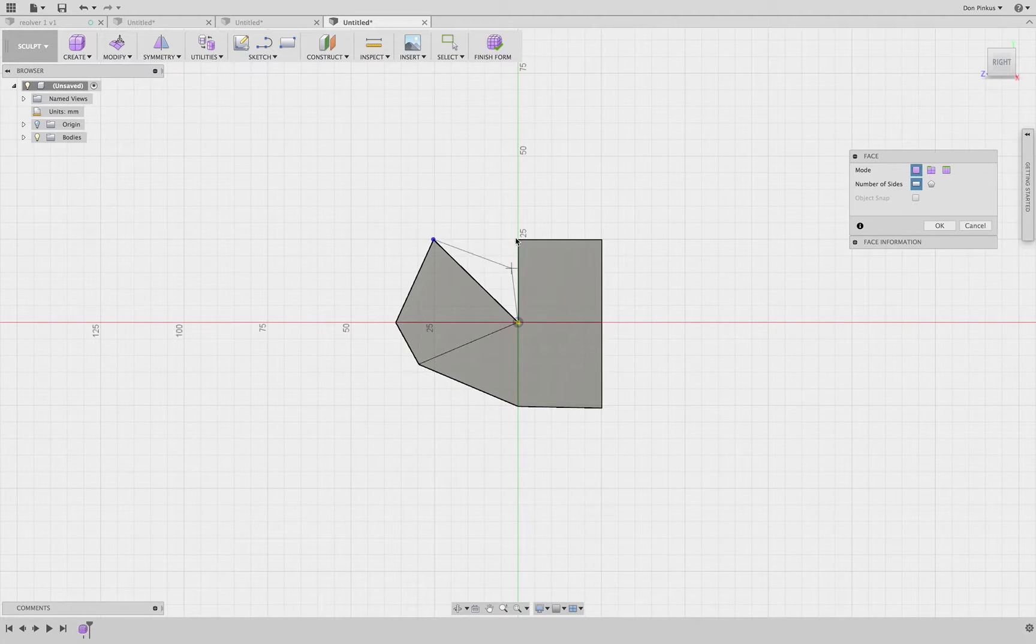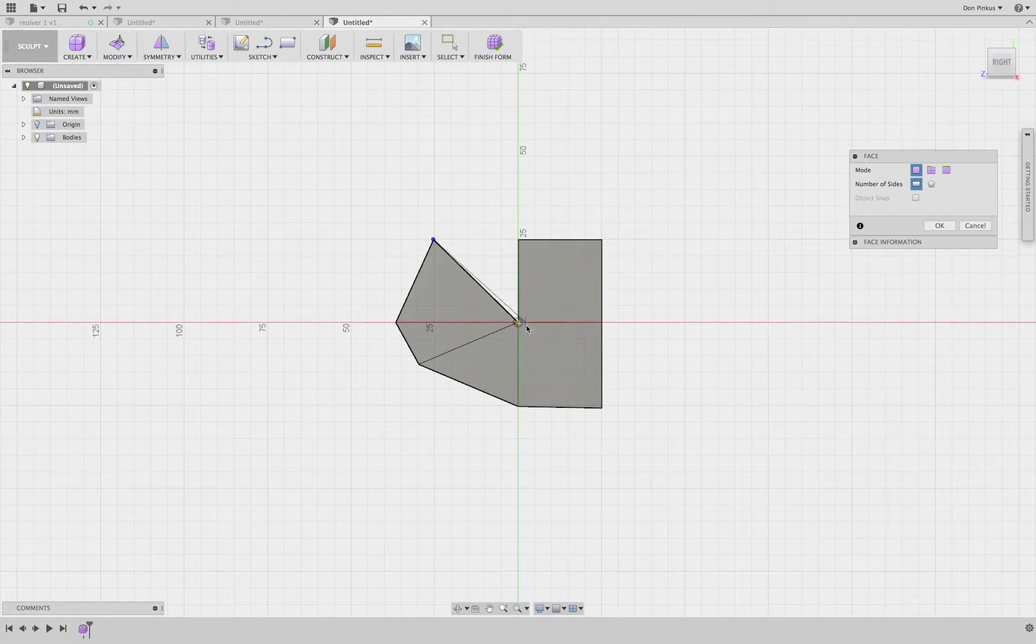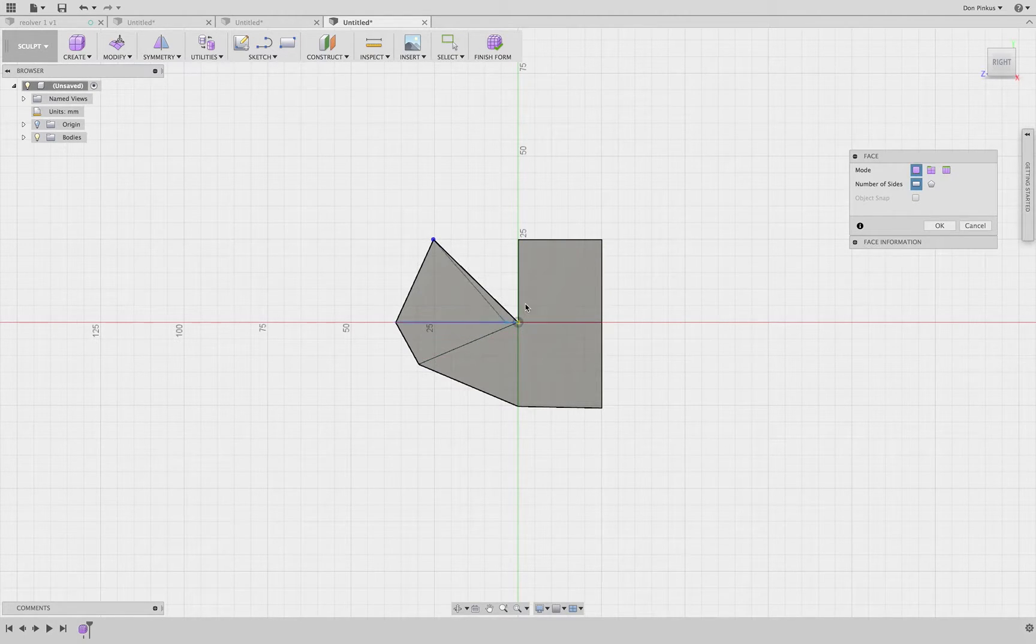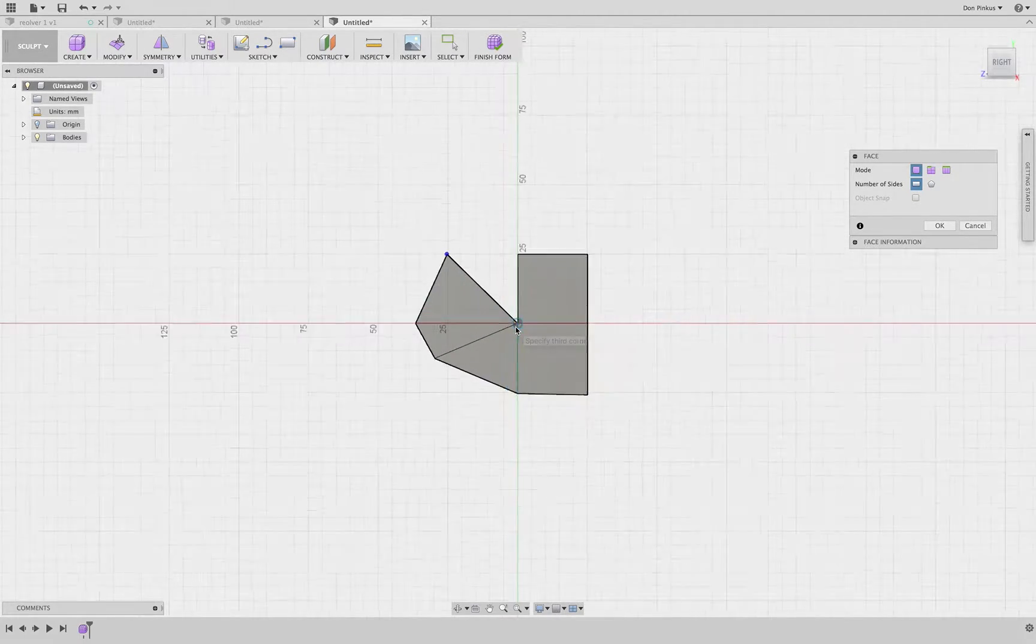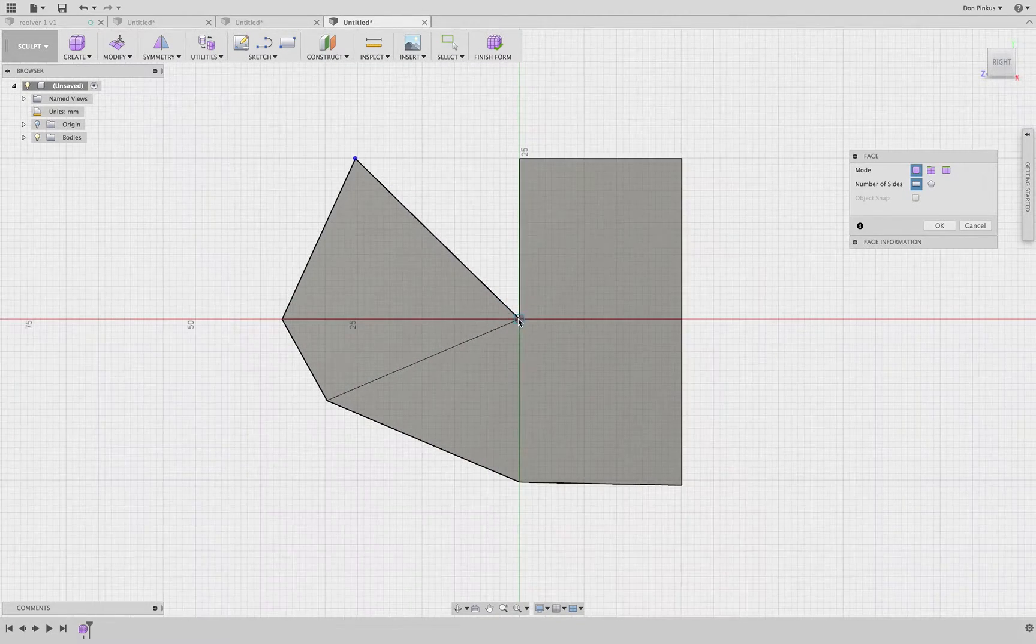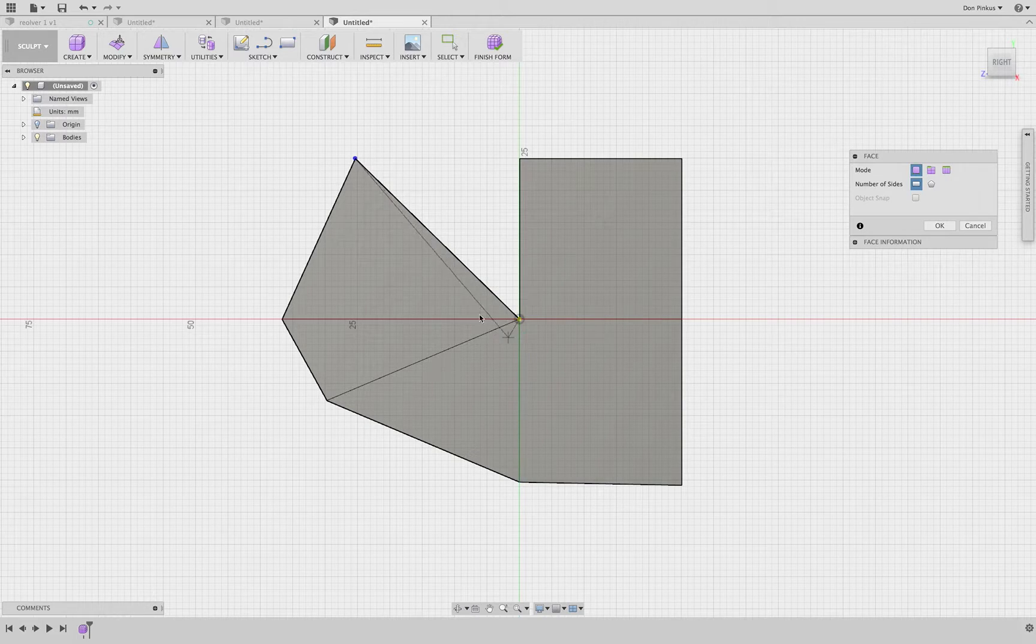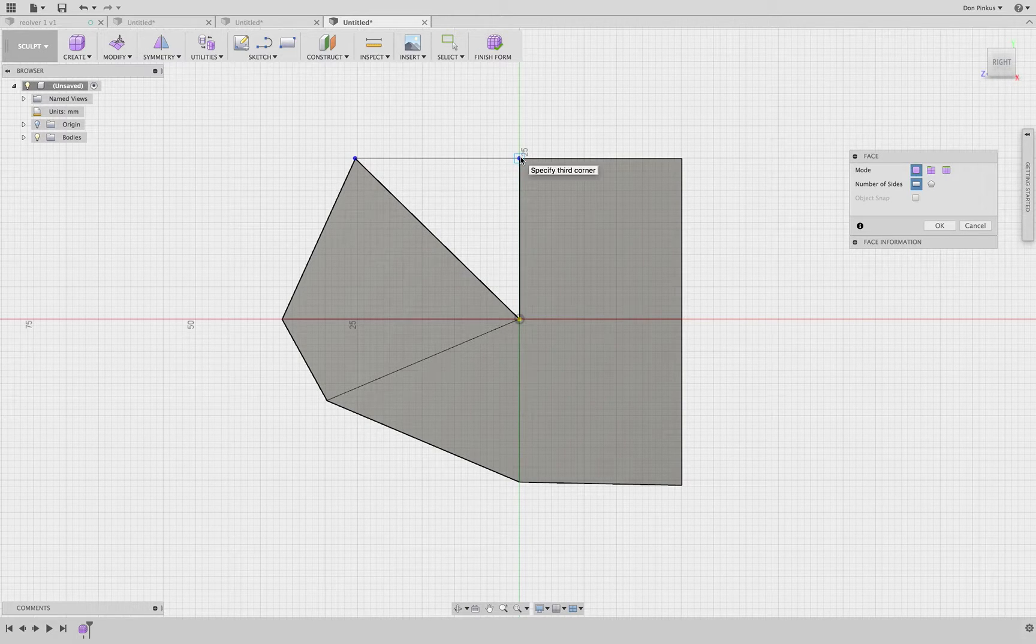Alright, now watch this. Once I complete this triangle, it's going to create a swirl right around here where the points join.